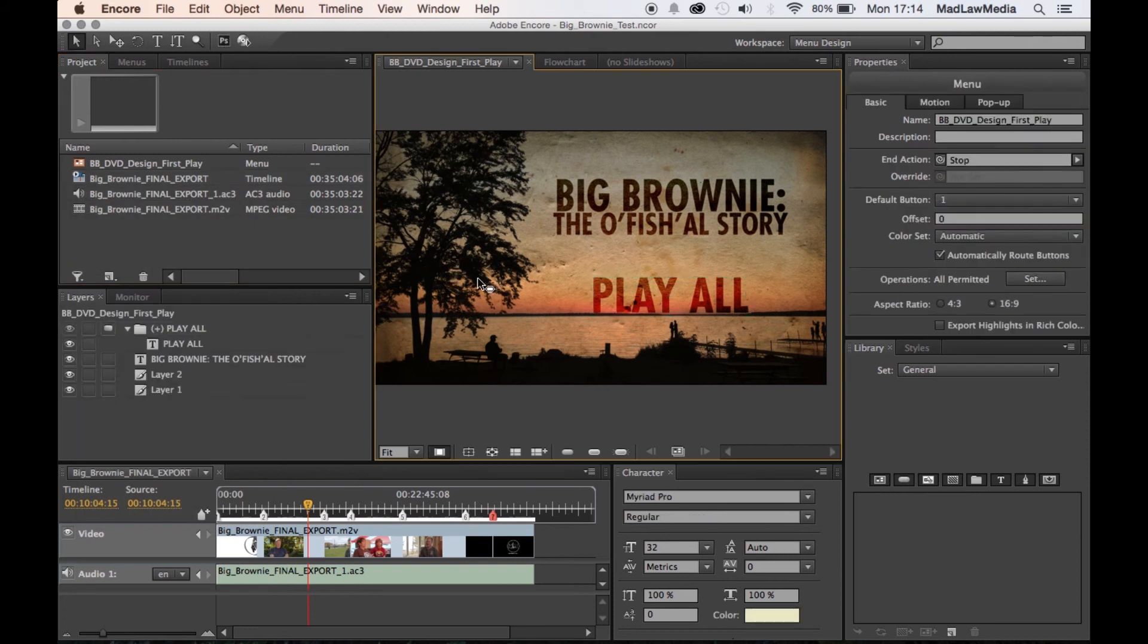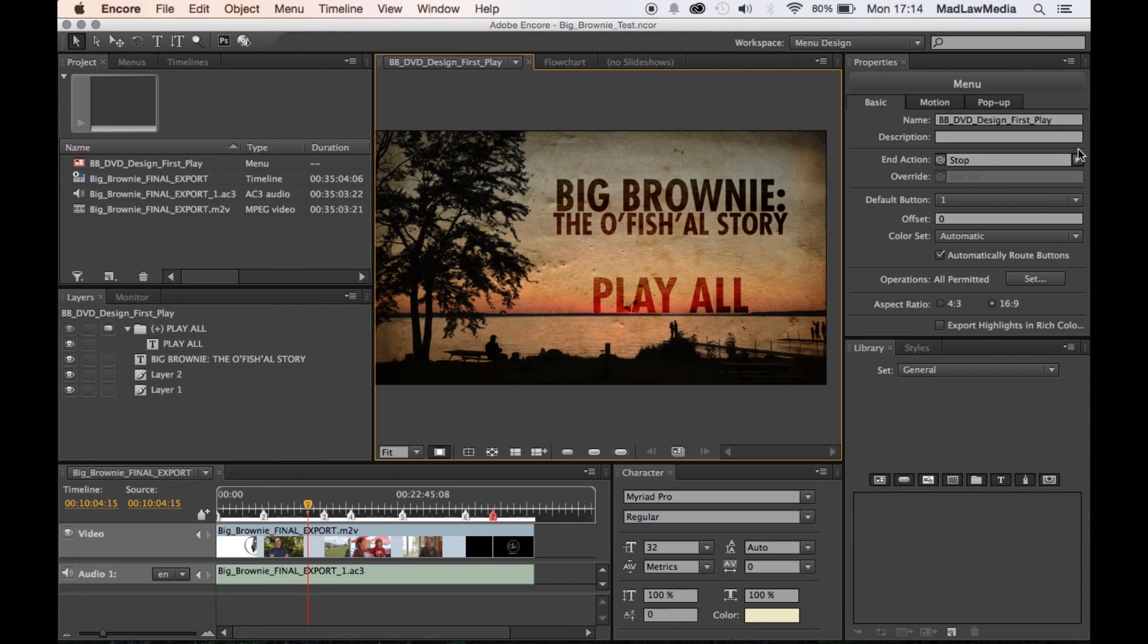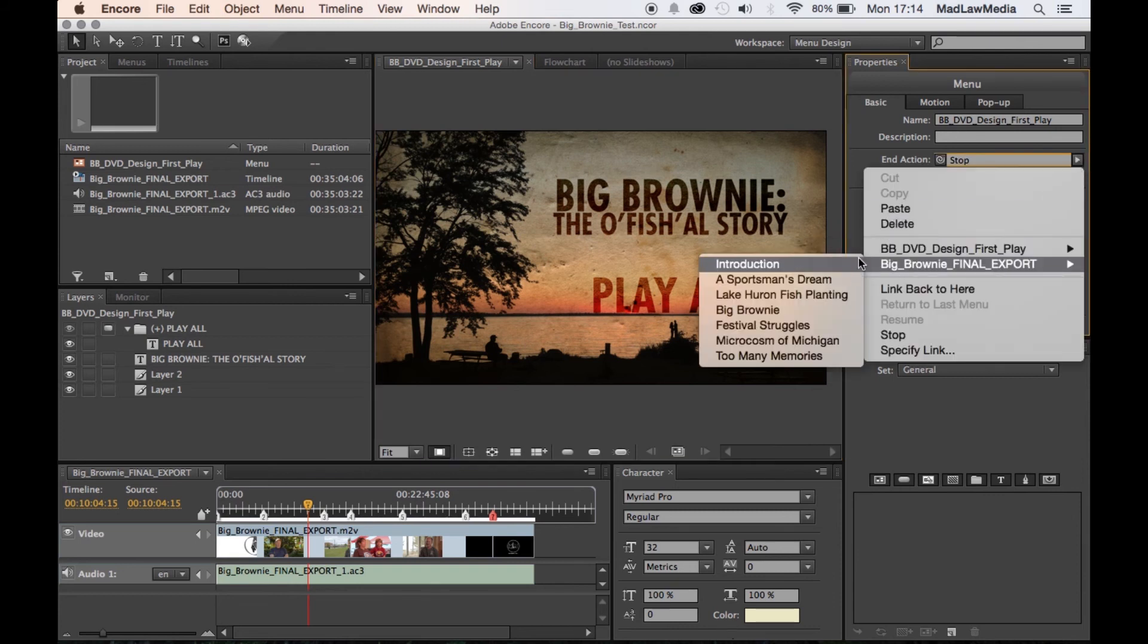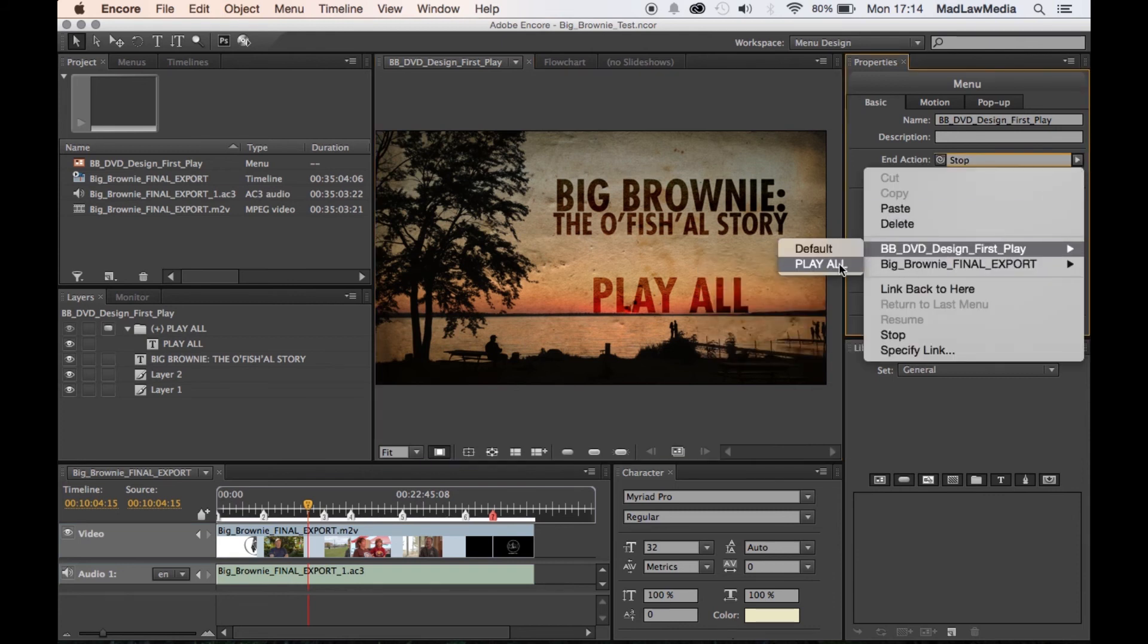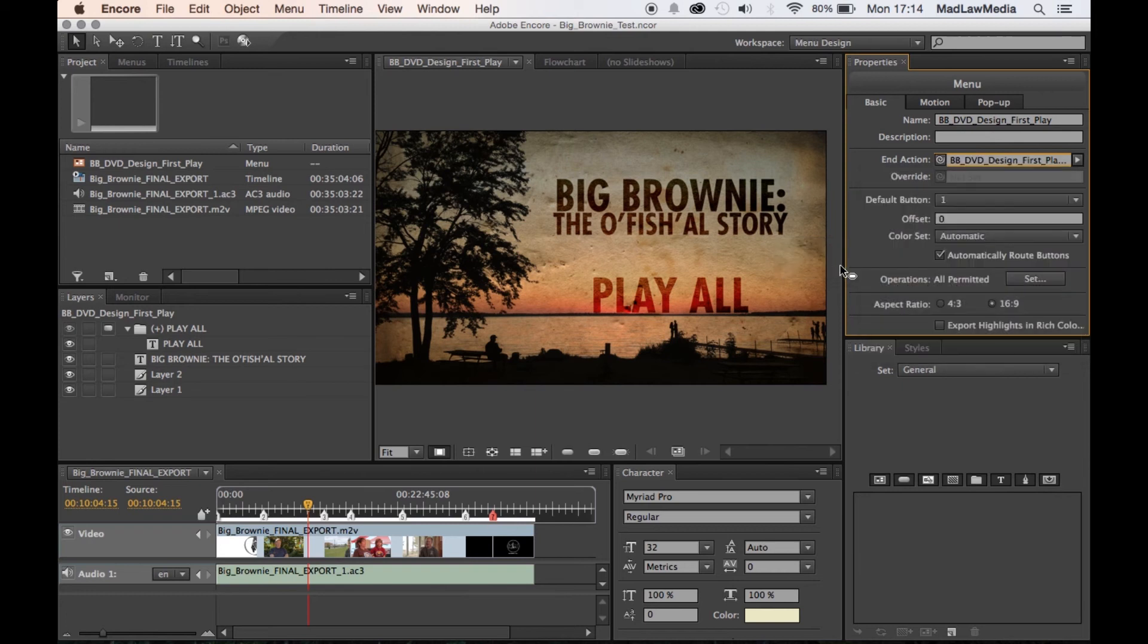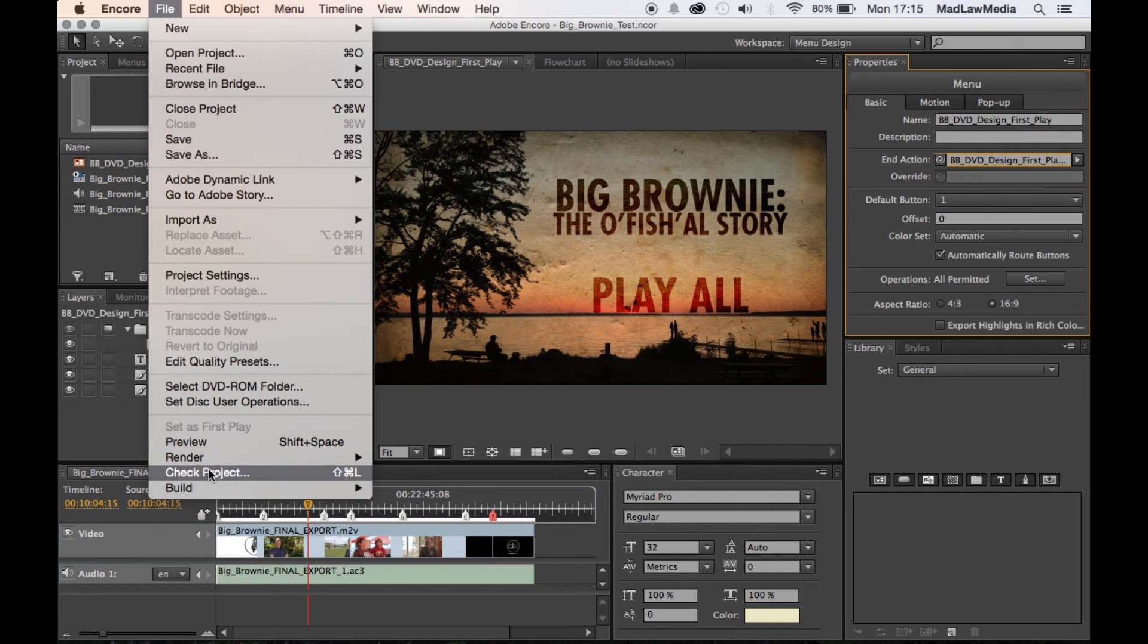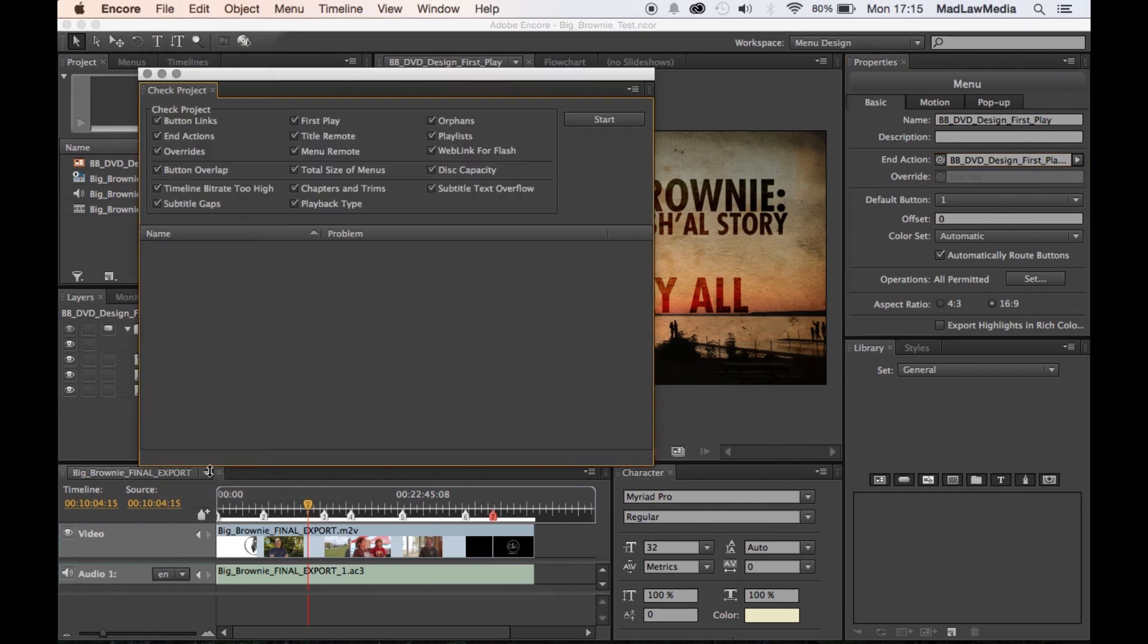So the last thing that we need to do for this, as I said, this is a pretty simple setup, is click on your menu and you want your end action to go back to your Play All button. Now what we need to do is check and make sure that this is working correctly. And you can do that by going here and say check project.